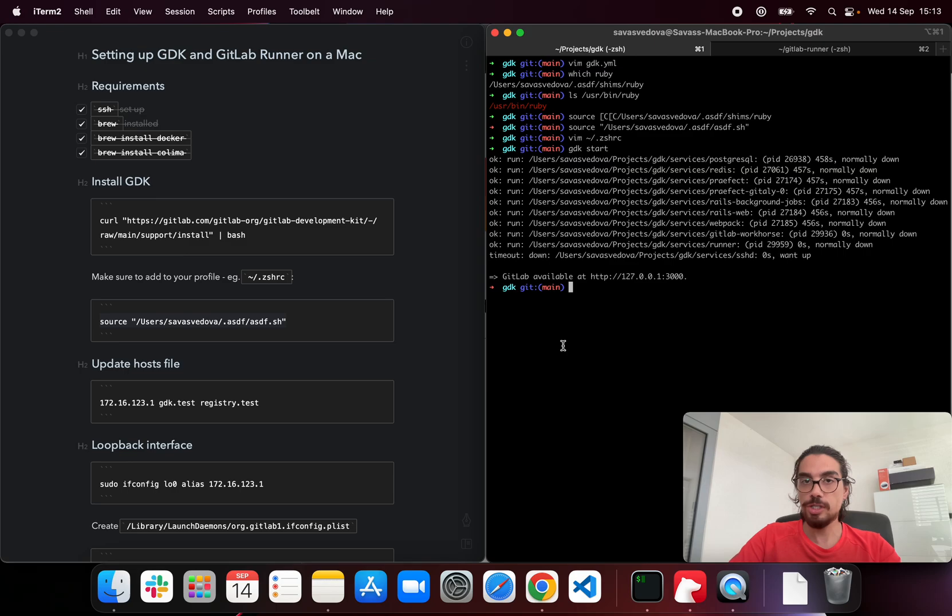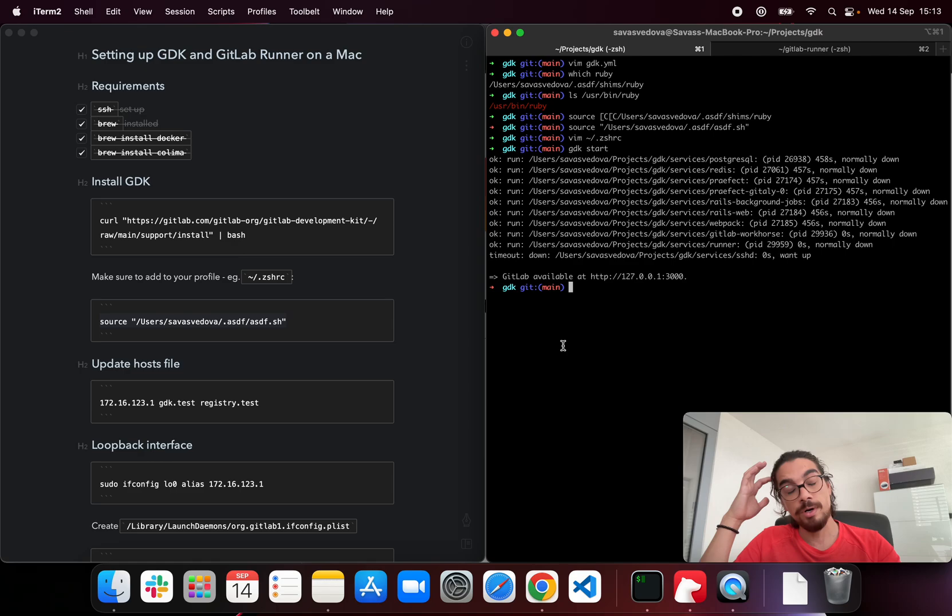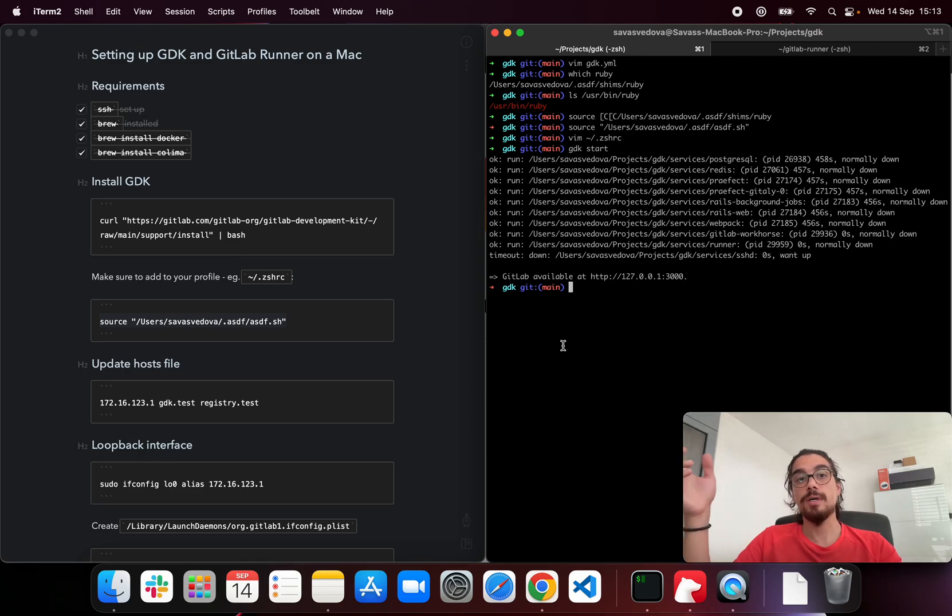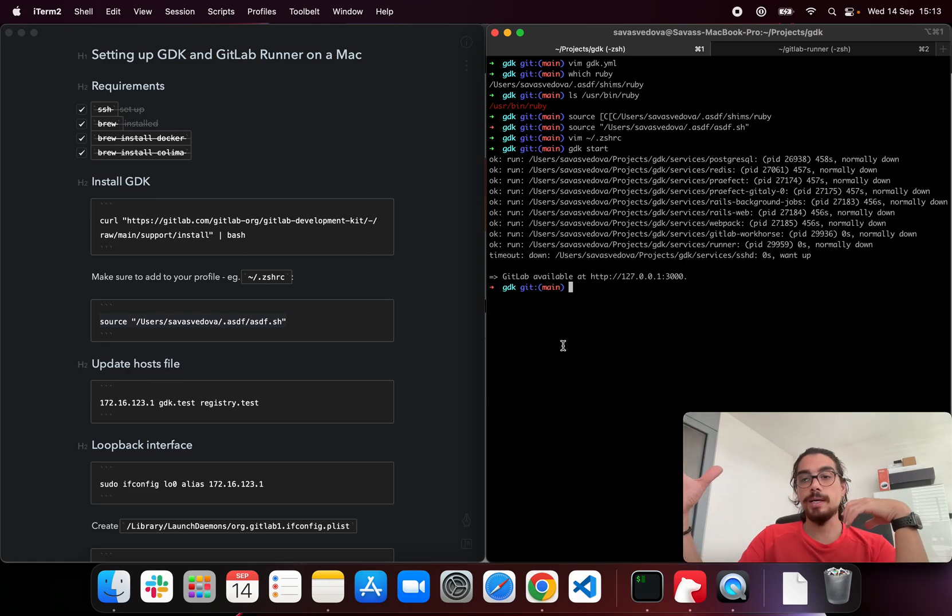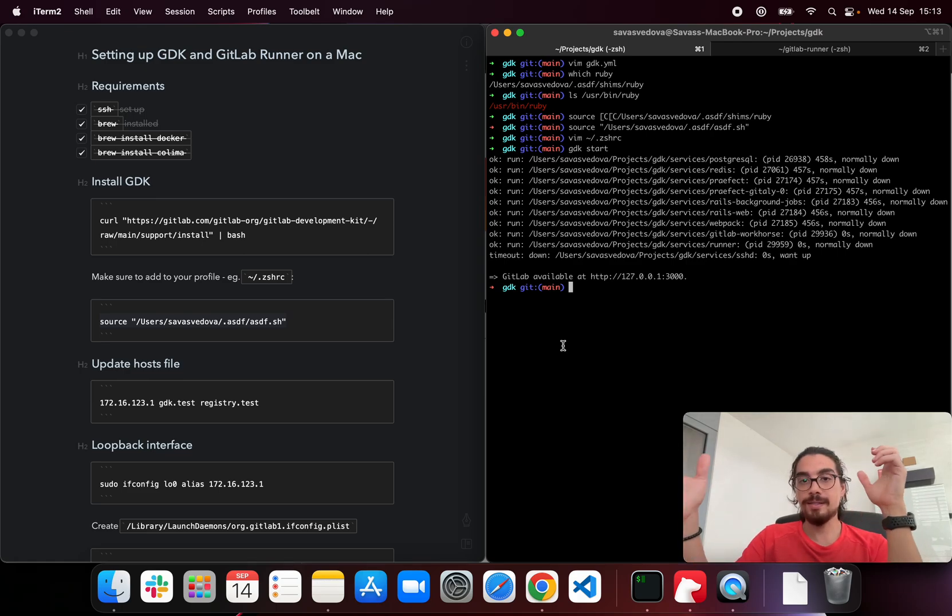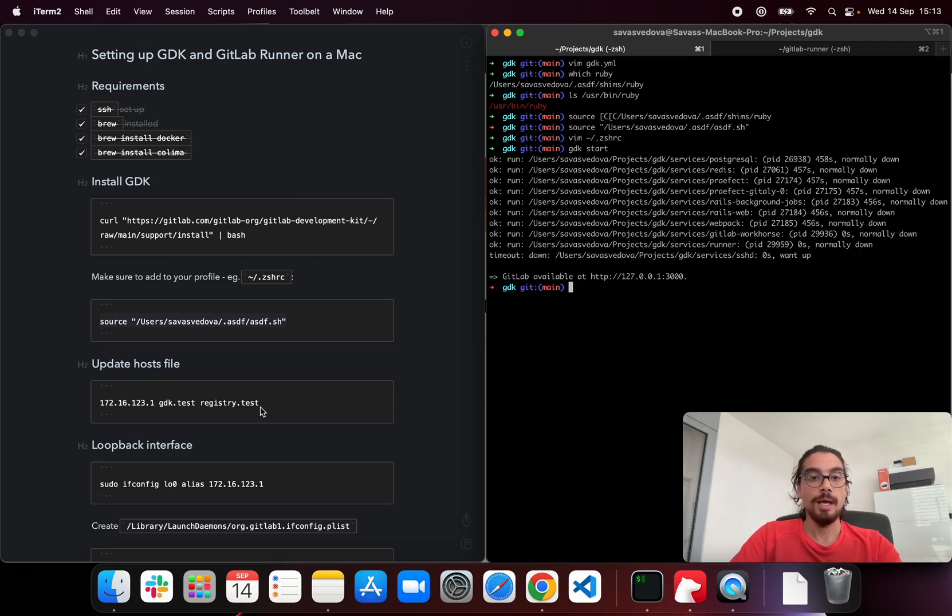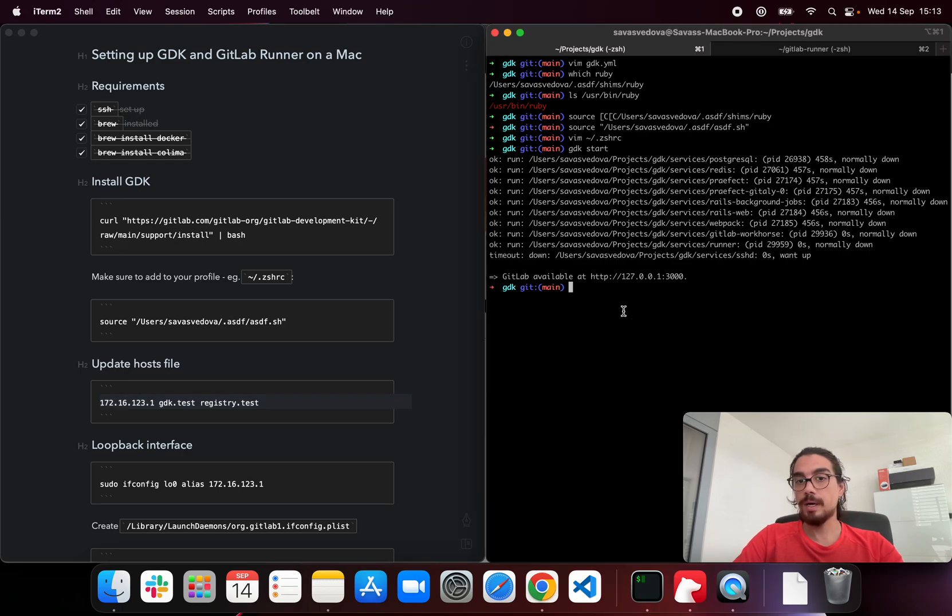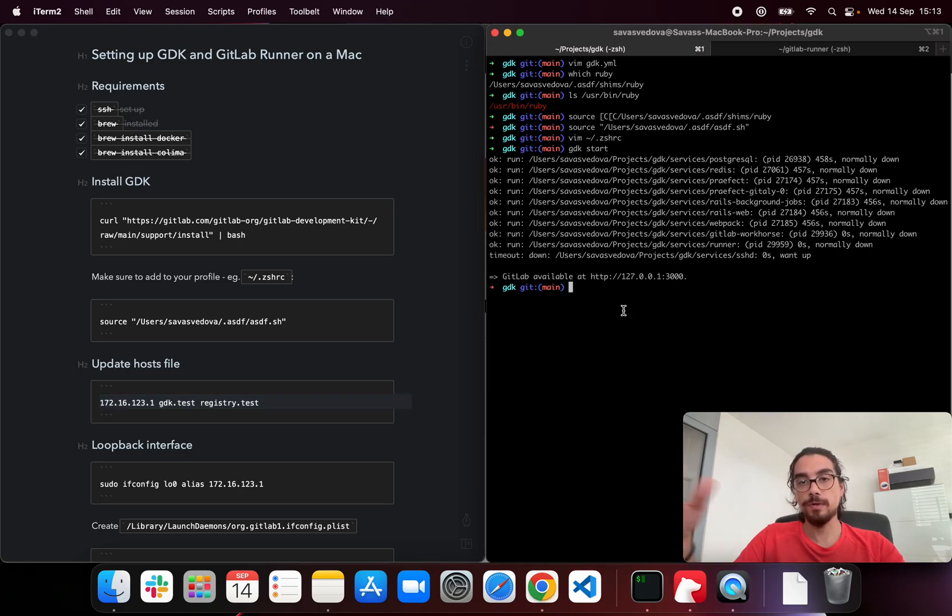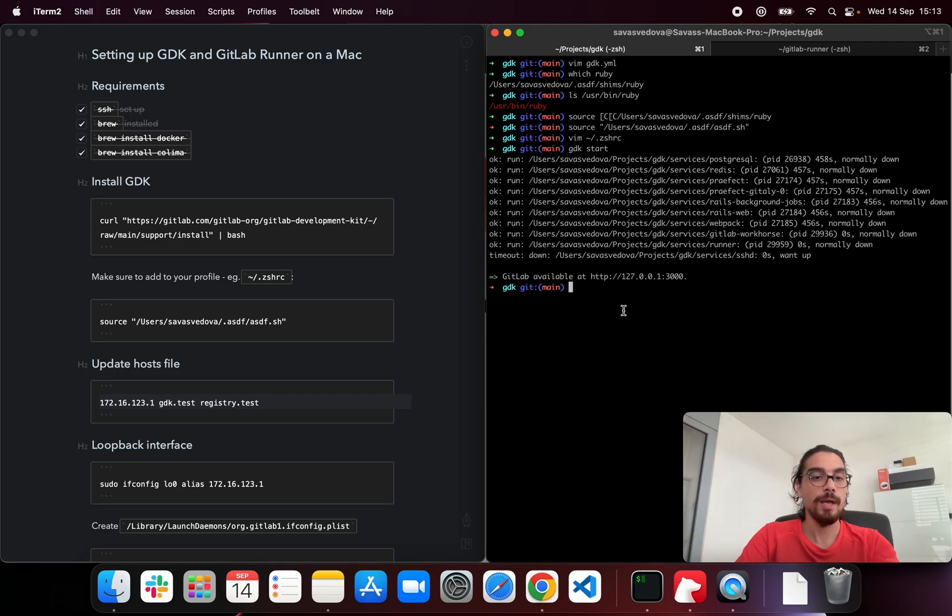So next step is, now GDK is running and we also want to install and configure the GitLab runner. GitLab runner runs inside a Docker container. Since Docker container is an isolated environment, it does not have access to our GDK instance on the host machine. And the next steps are going to provide the necessary configuration for Docker to communicate with the GitLab instance.